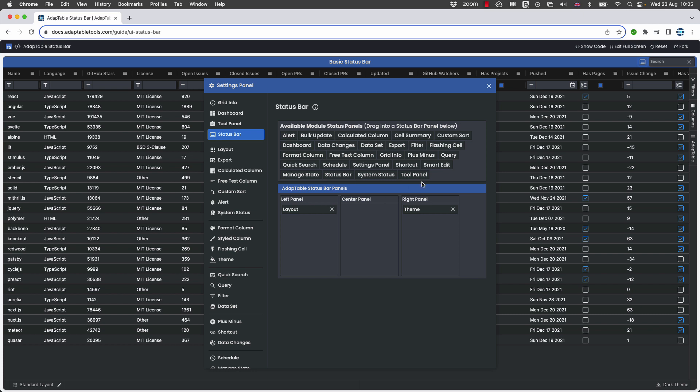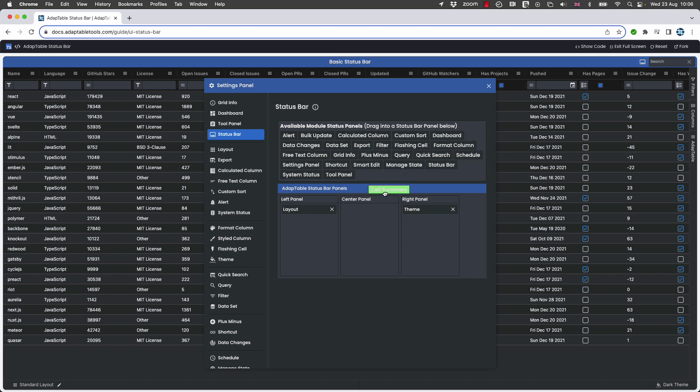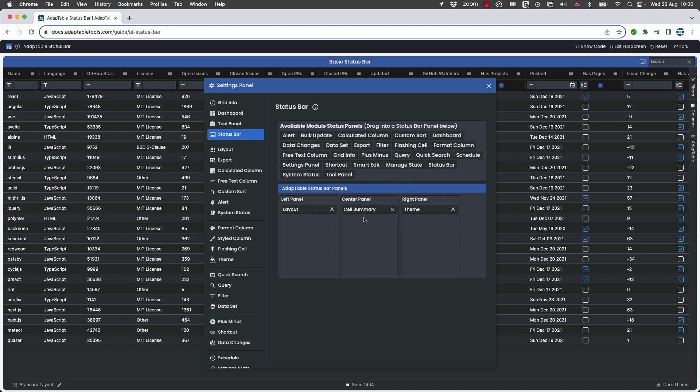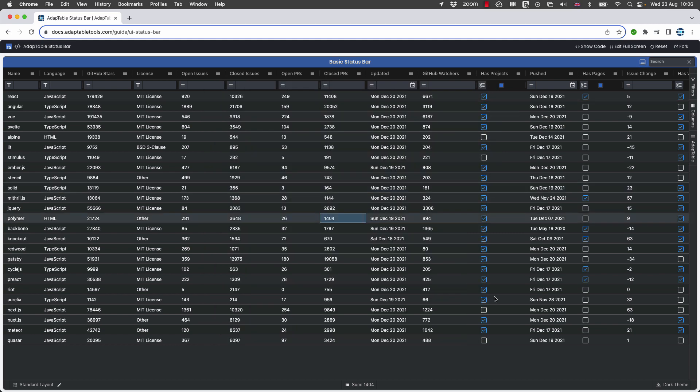And then you can put any of these components as you wish inside any of the three panels, plus of course custom components too. So we want cell summary, so simply all we need to do, let's say we want to put it in the center, is drag and drop it into here. And we can now see at the bottom we've got the cell summary.